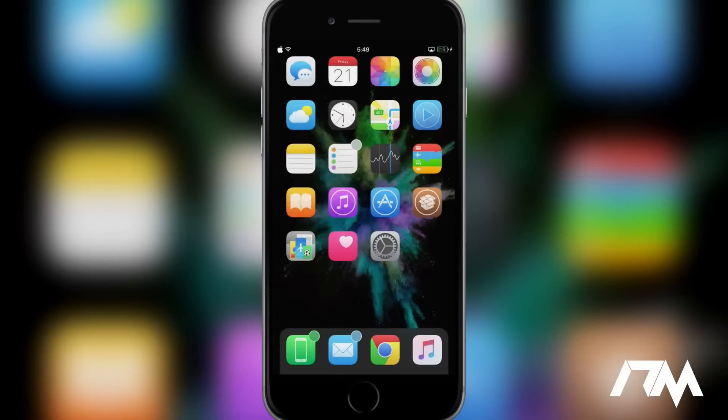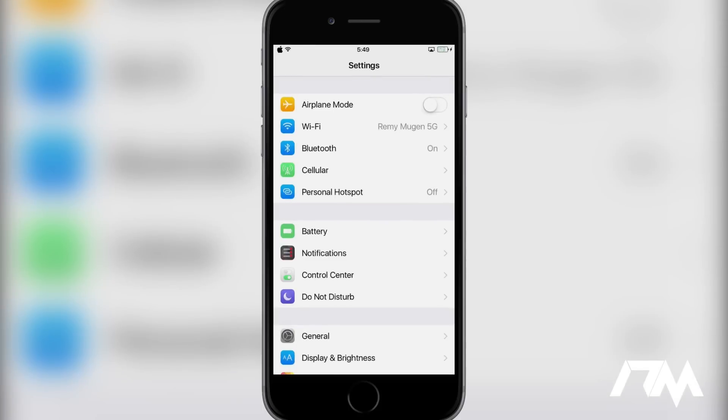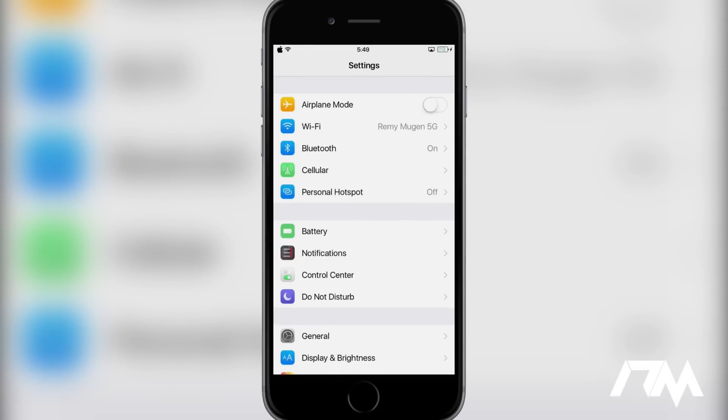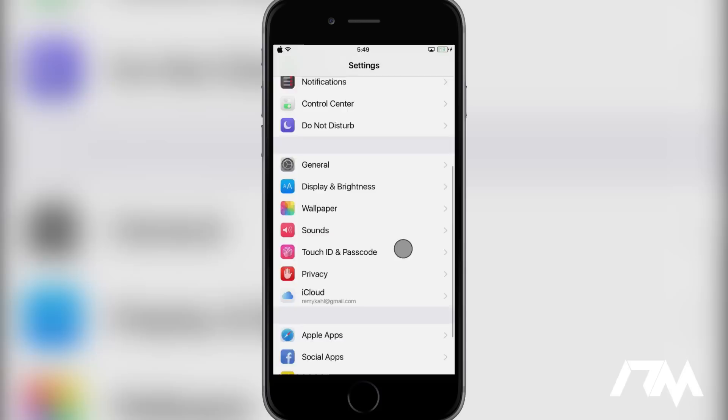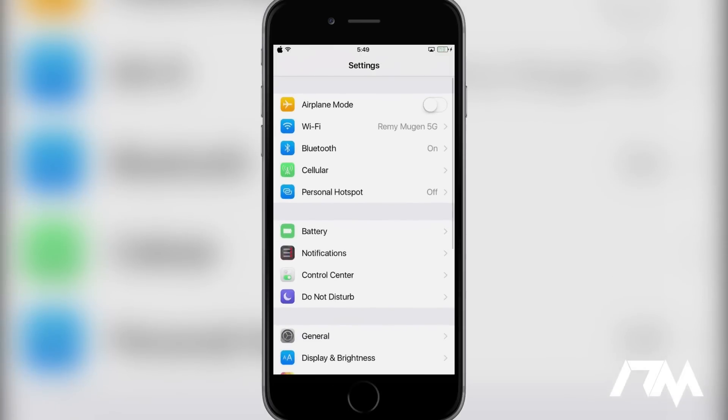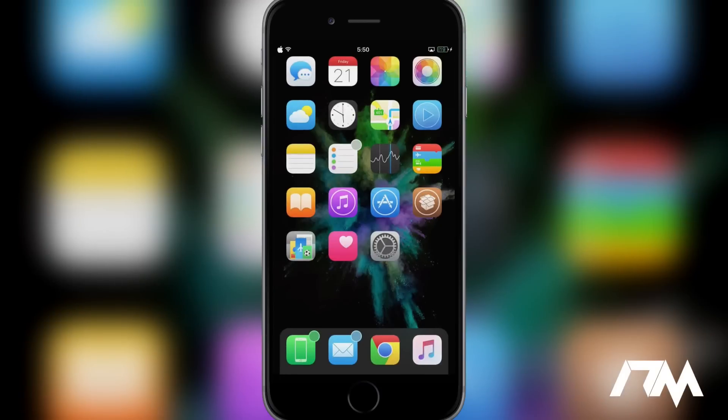Coming in at number seven is called No More Separators. So when you're in a list view on your device, as the settings is right here, which would normally have the separator lines, basically separating each individual section of settings, this tweak removes those separators. And it looks much more clean, if you ask me. This does work system wide. So as you guys see, settings has no separators.